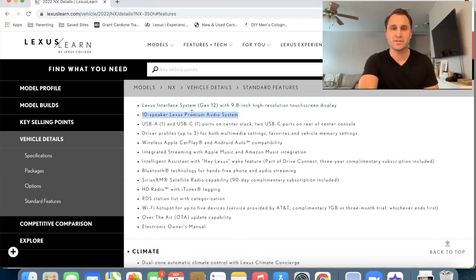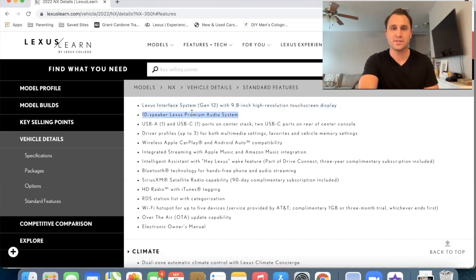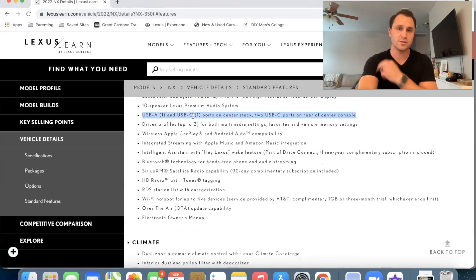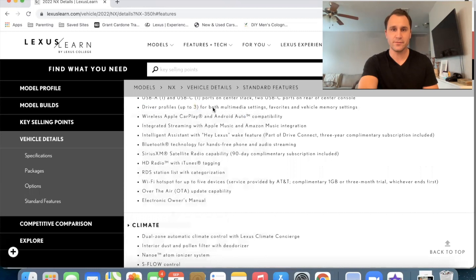Next is the 10 speaker Lexus premium audio system. That's standard. We have a USB a and a USB C ports in the front and then two USB C ports in the rear. Also, we have driver profiles up to three for both multimedia settings, favorites and vehicle memory settings.